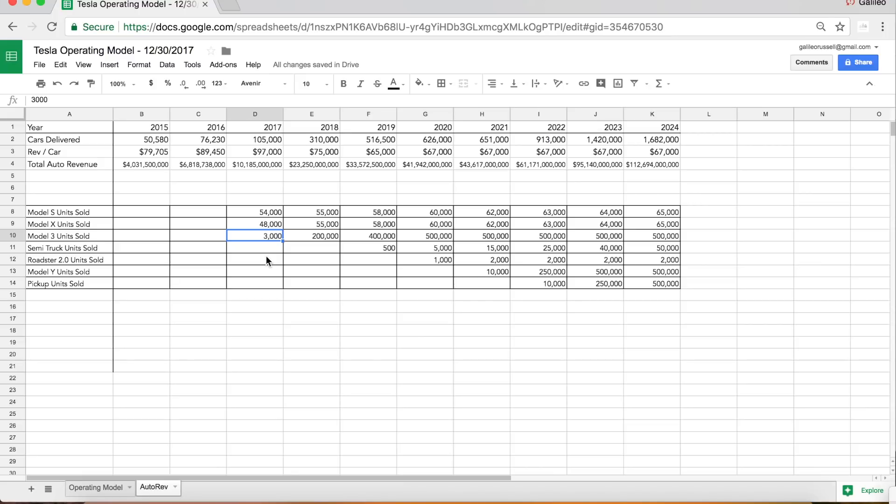But important to note that this production seems to be scaling rapidly as we progress towards the end of the quarter. A ton of customers and normal people are announcing that they've gotten their car already. So this is really exciting.